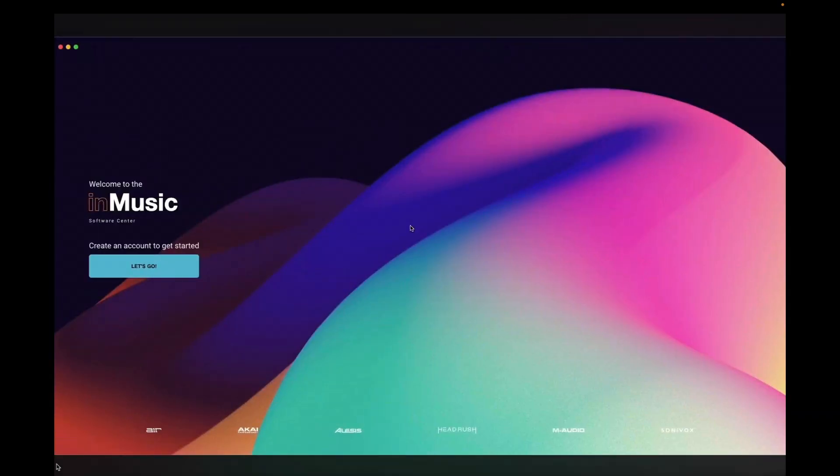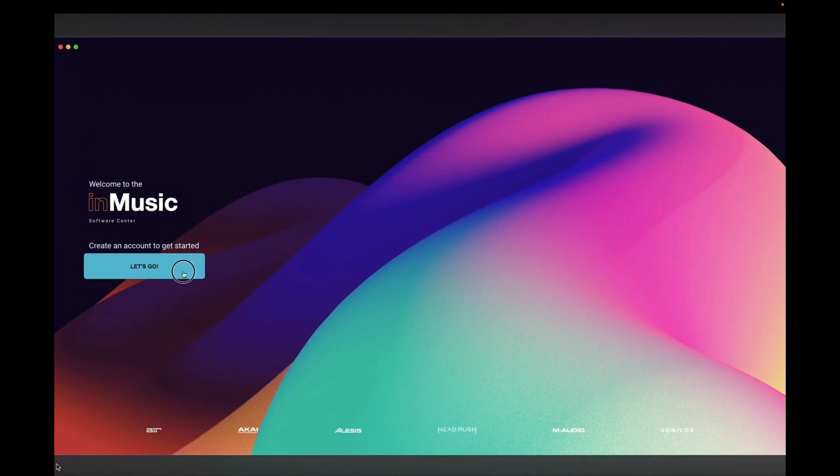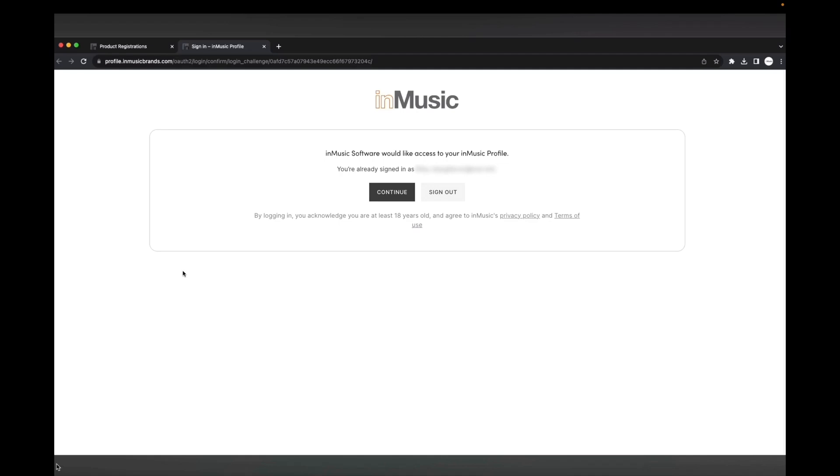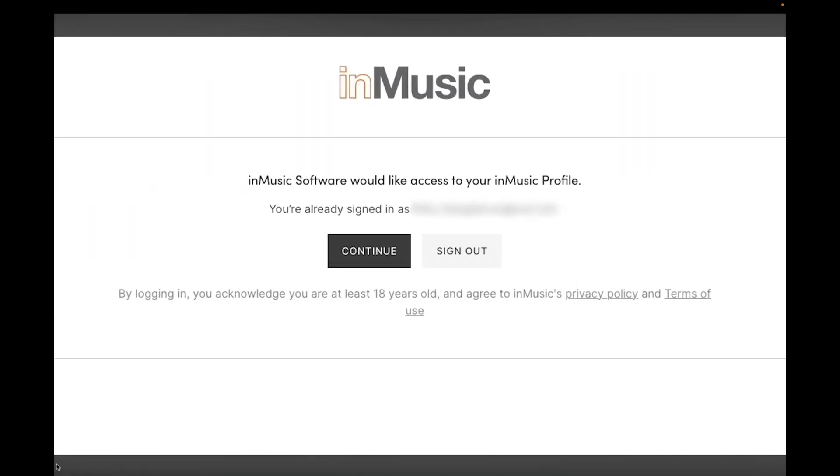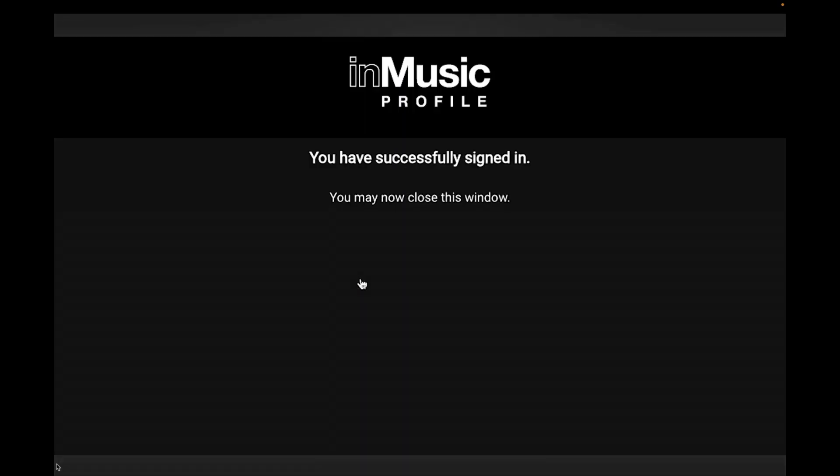Next, you need to log into your InMusic account in the Software Center to authorize and get access to the installers for your software. Click Let's Go, and a new tab will open in your browser. Since you're already logged into your InMusic account in your browser, click Continue, then Accept. And now your account is linked with the Software Center.